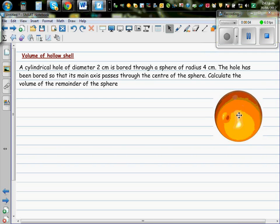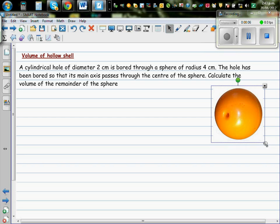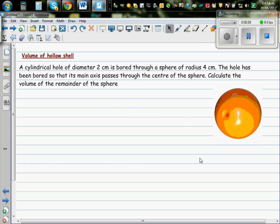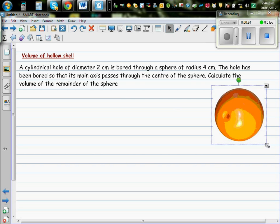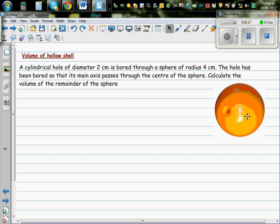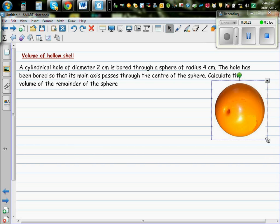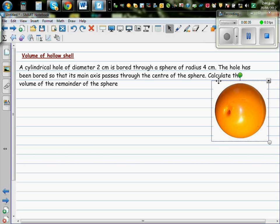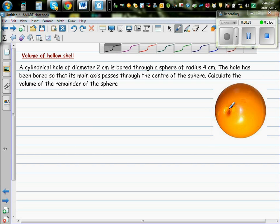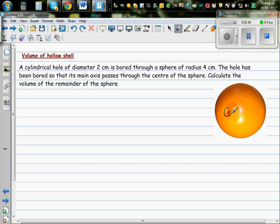Volume of a hollow shell. This is a hollow shell such as a fisherman's sinker. Let's read the question: a cylindrical hole of diameter 2 cm is bored through a sphere of radius 4 cm. The hole has been bored so that the main axis passes through the center of the sphere. Calculate the volume of the remainder of the sphere. This is an image of a spherical sinker that fishermen use, and this is the hole that is bored through the center.